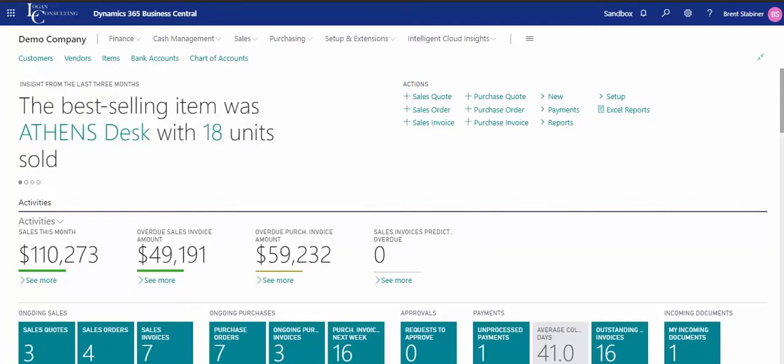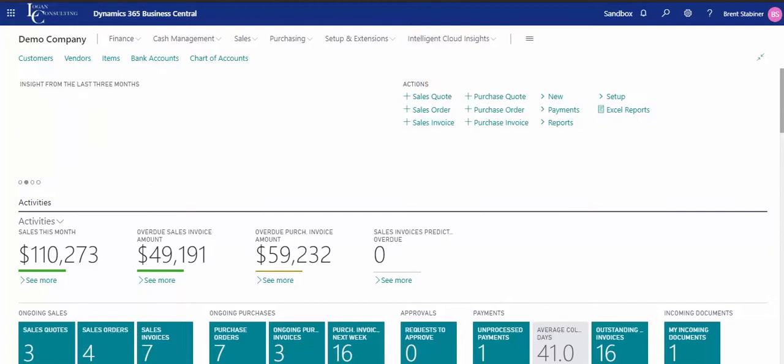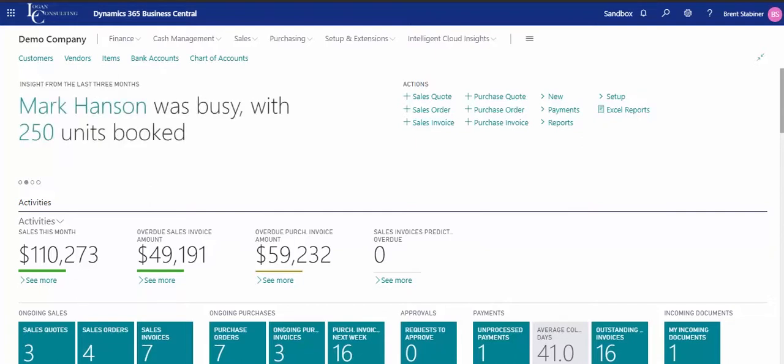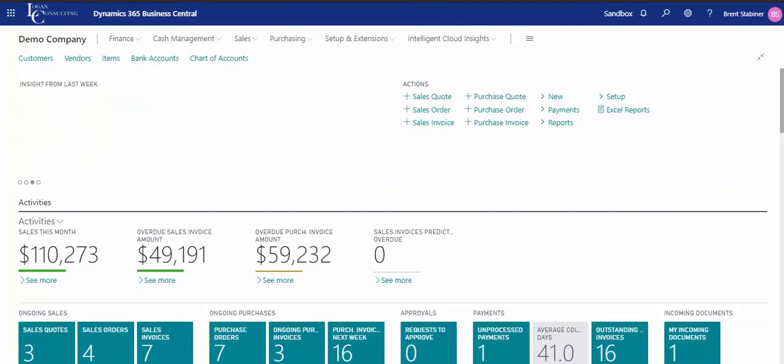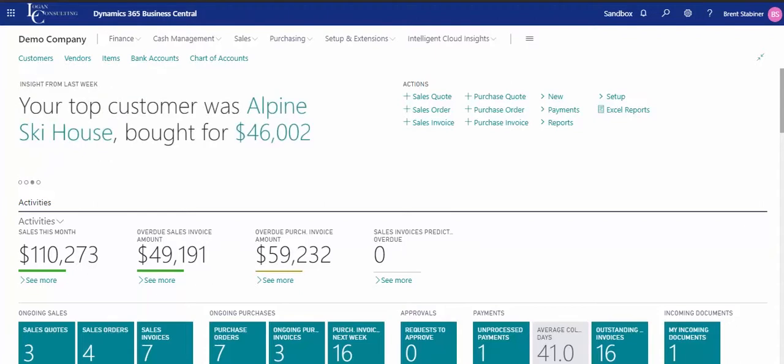Once you publish from Excel back into Business Central, you get the same data validation checks that you would have if you entered it manually. For example, if you misentered a location, you would get an error saying that the location does not exist.